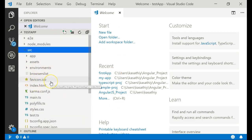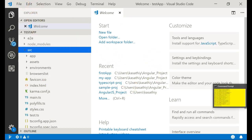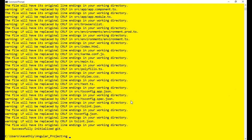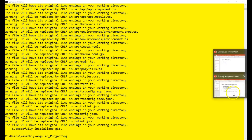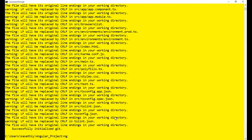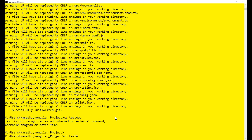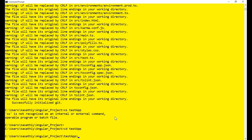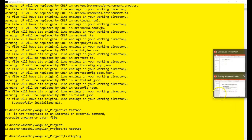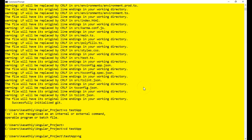This is the application that has been created. Now, at last, you run 'ng serve'. First move into the application folder — in my case it is 'cd test-app' — then give the command 'ng serve'. What 'ng serve' does is it builds the application and starts a web server internally.